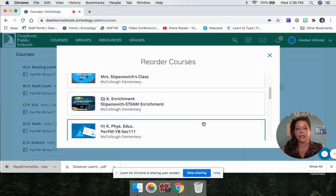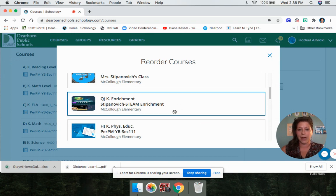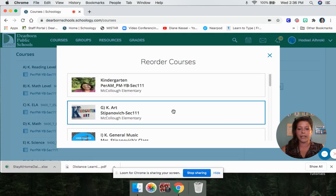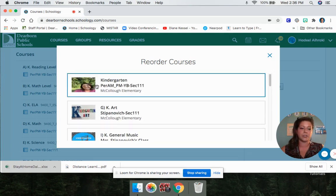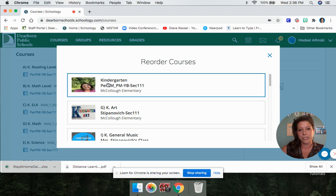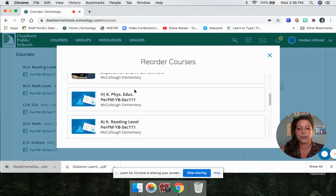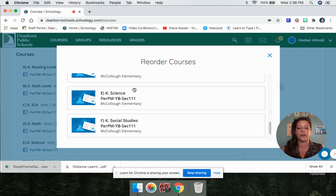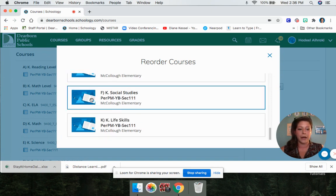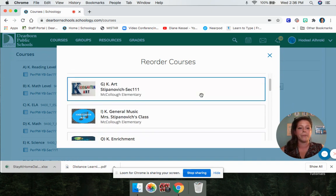If you're in first, second, or third grade, you also have media. If you're in kindergarten, fourth, or fifth grade, your media class is just going to be inside your teacher's class. So this is a kindergarten student, so they don't have media. But if you're in first, second, or third grade, you will also have Ms. Hammett's media class, and you're going to drag it up there.